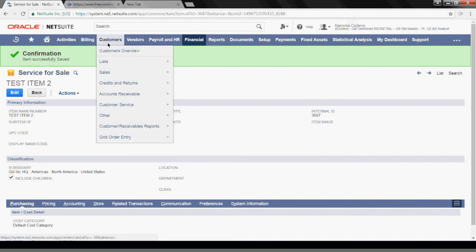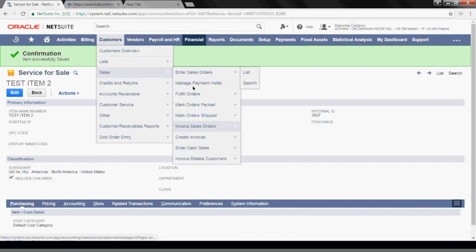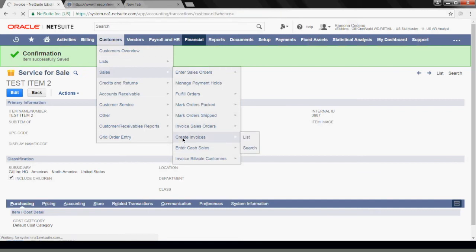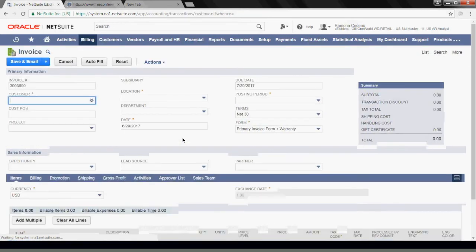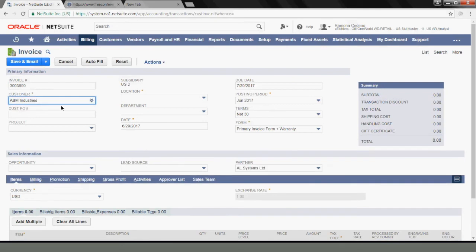If we go to Customers, go to Sales, Create Invoices, I'll create a quick invoice for a customer, and we'll use the item that we just created. So I'm going to select AVM as my customer.